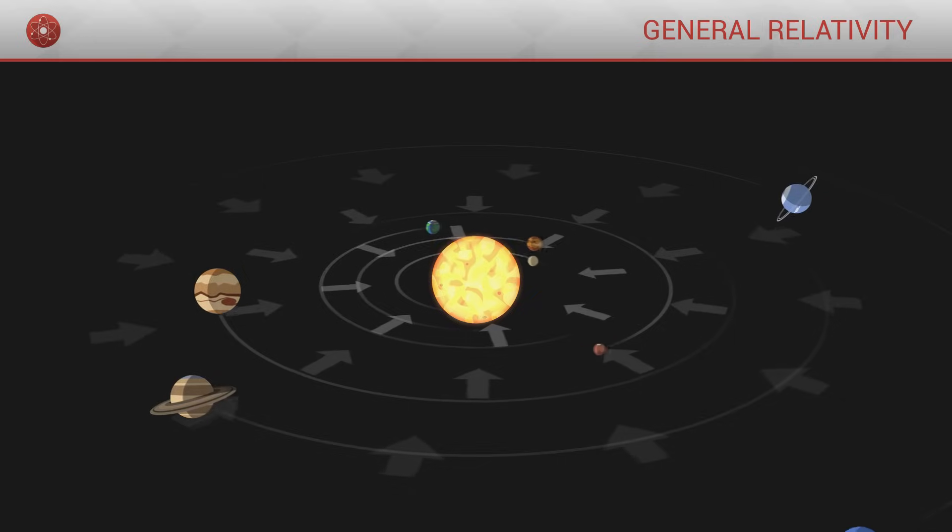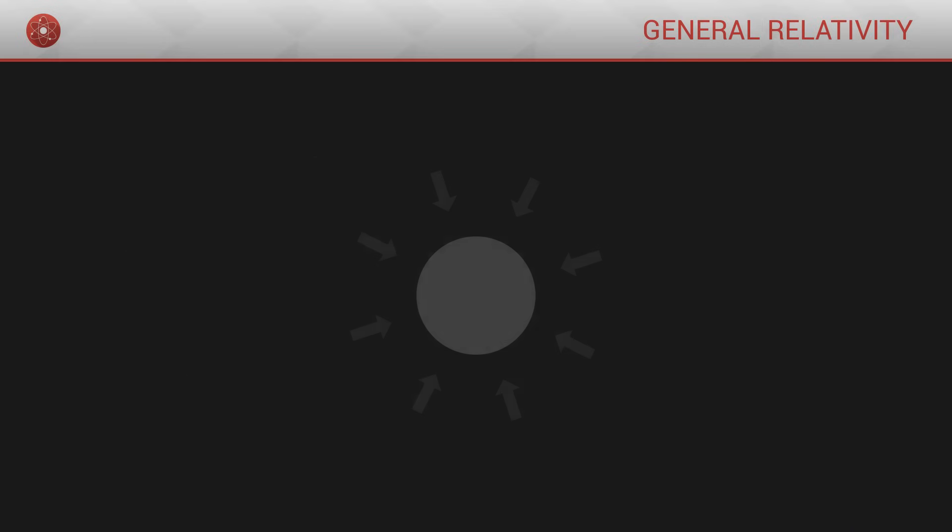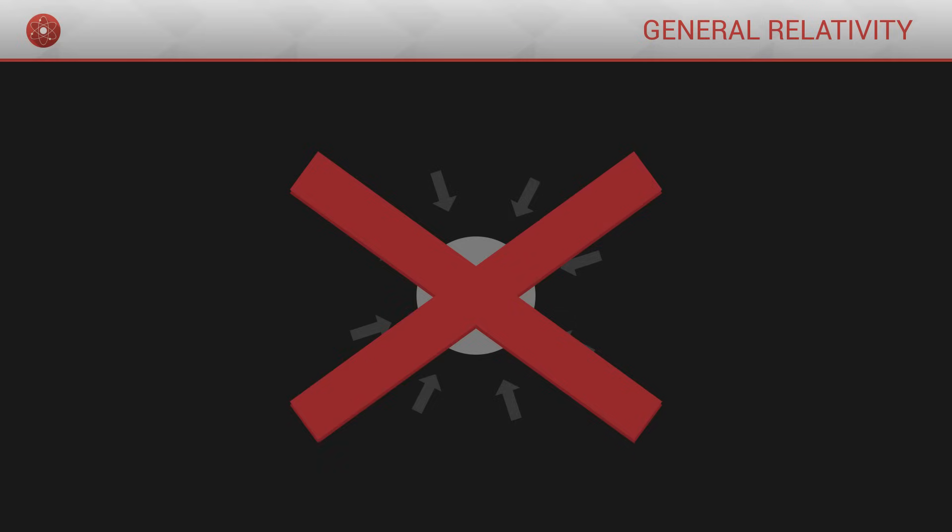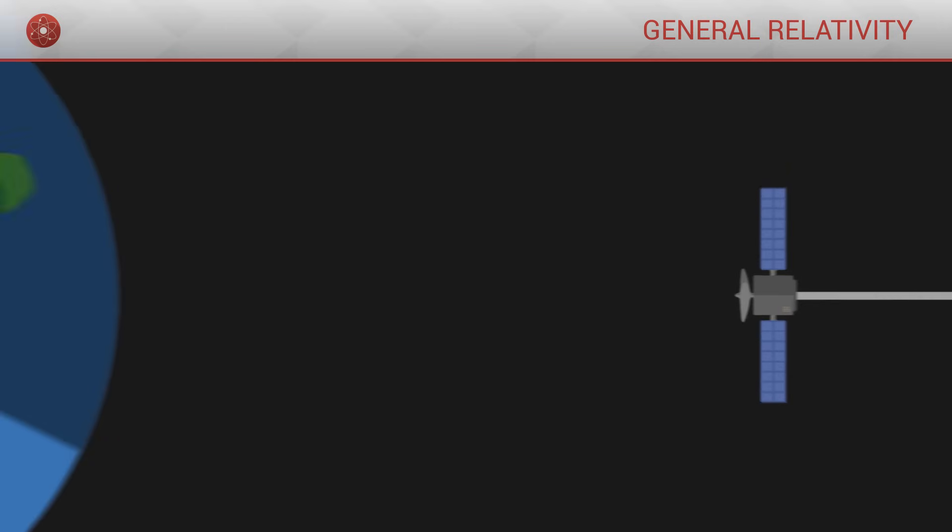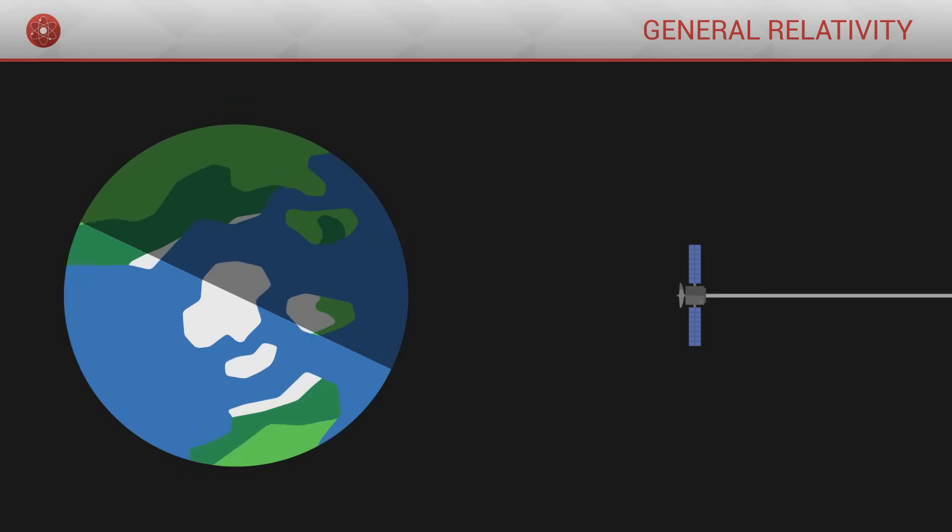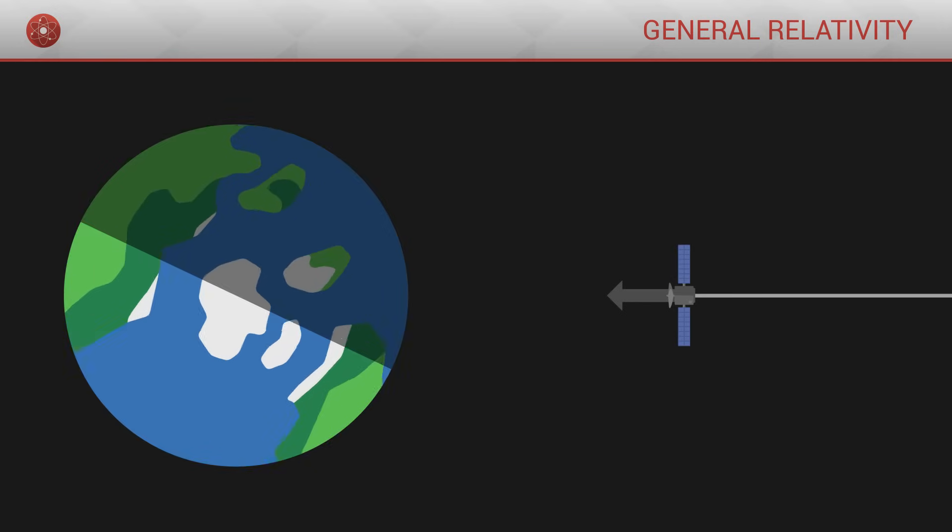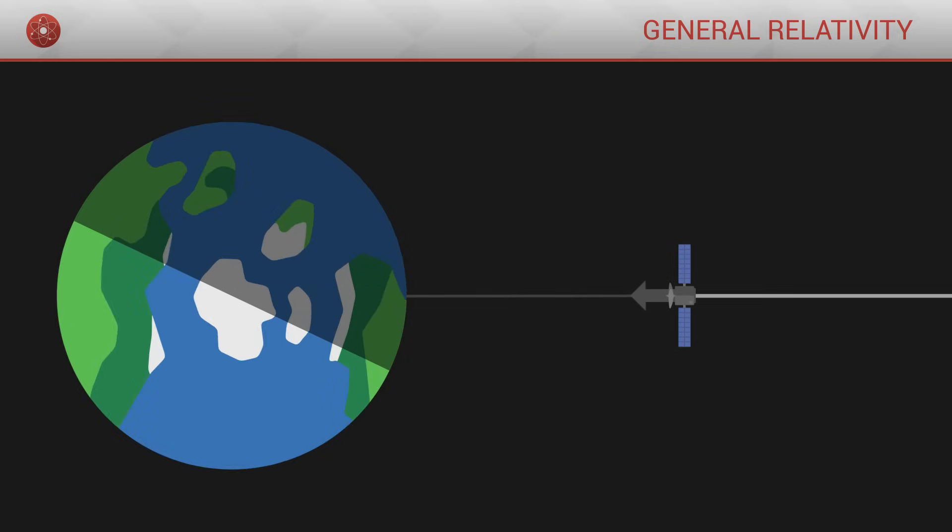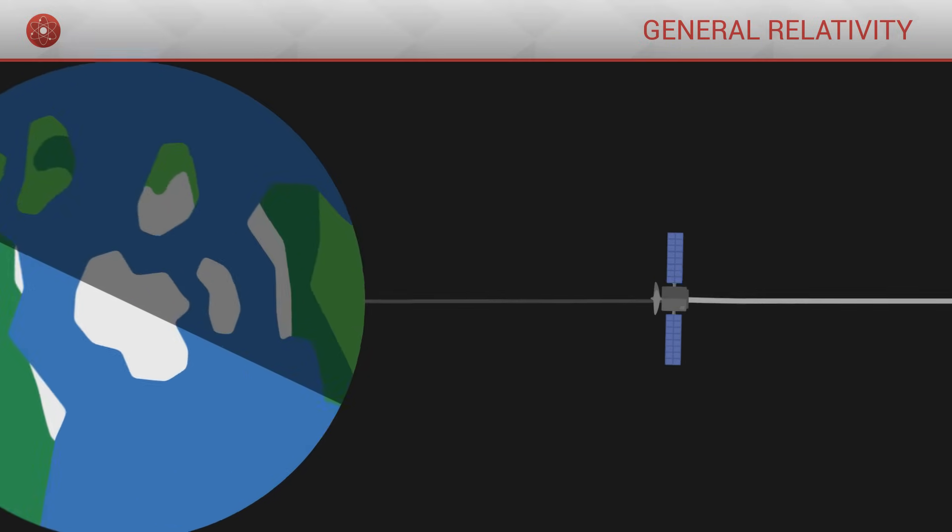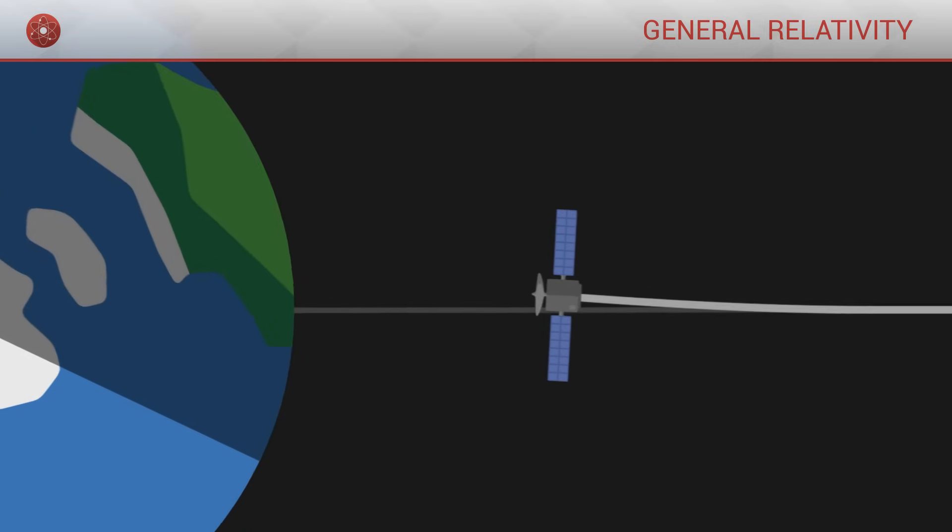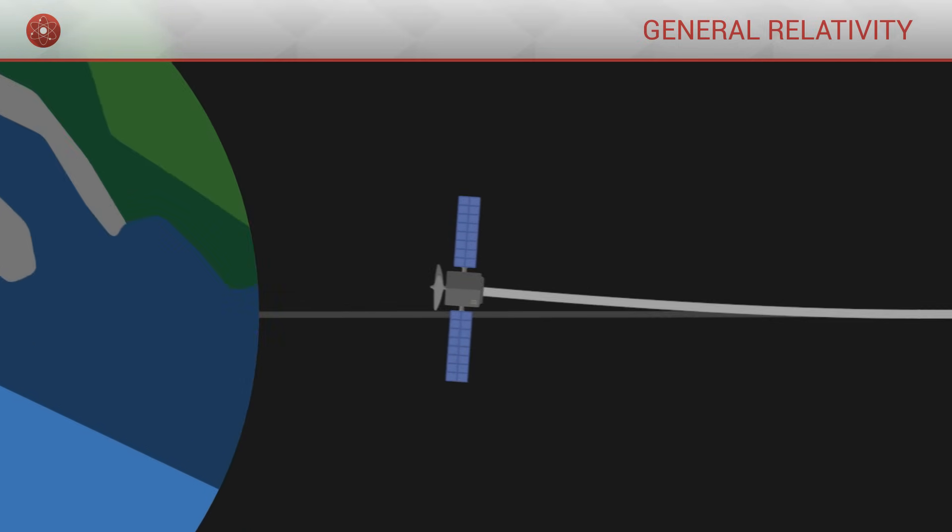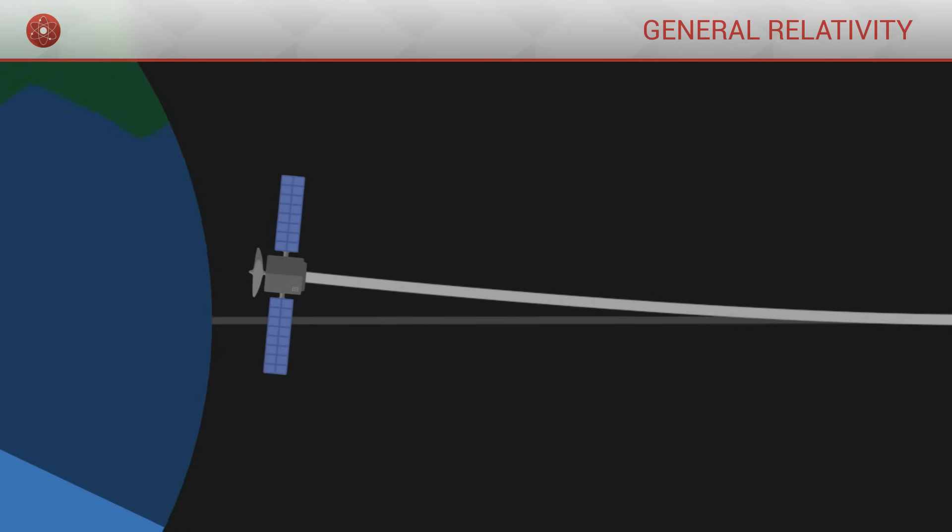However, in reality, certain subtle indicators show that gravitation is not really a force. For instance, when we observe a satellite falling towards the earth, if gravity was a force it should fall straight towards the centre of the planet. But when we carry out this experiment, we see that its trajectory is slightly curved, following the direction of the rotation of the earth.